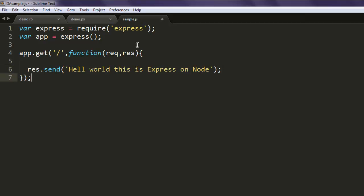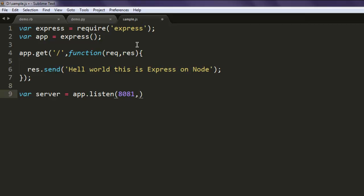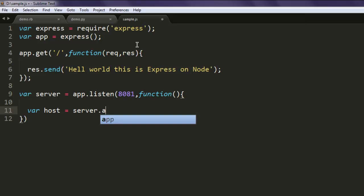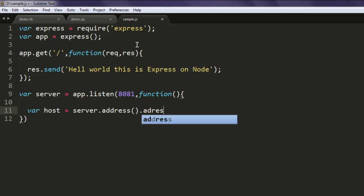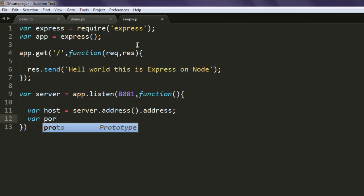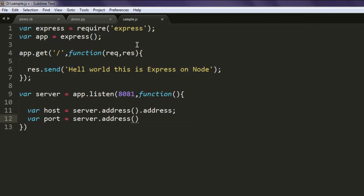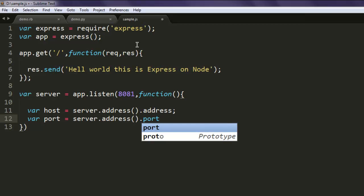Okay now the next thing you should do is create one variable named server and ask it to listen using app.listen method. Give it 8081 as port address with function and here you create two variables: variable host, and here you take server.address and get address, then variable port and check for server.address and then get the port.